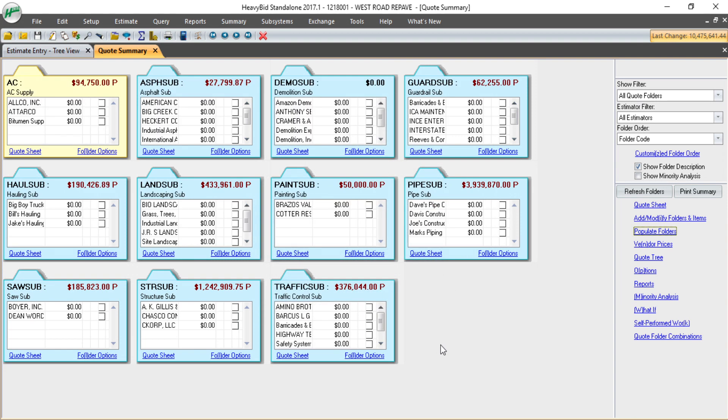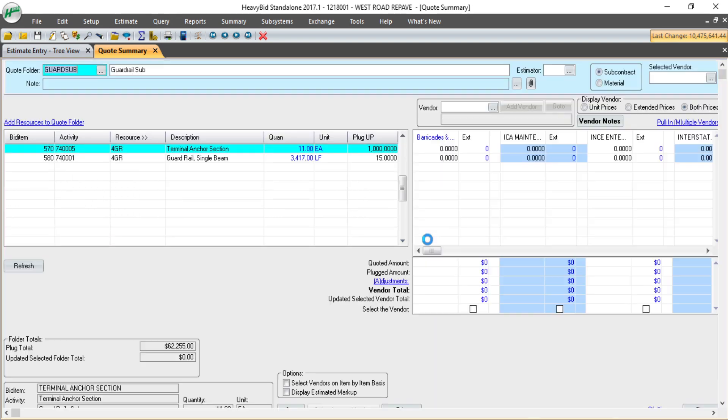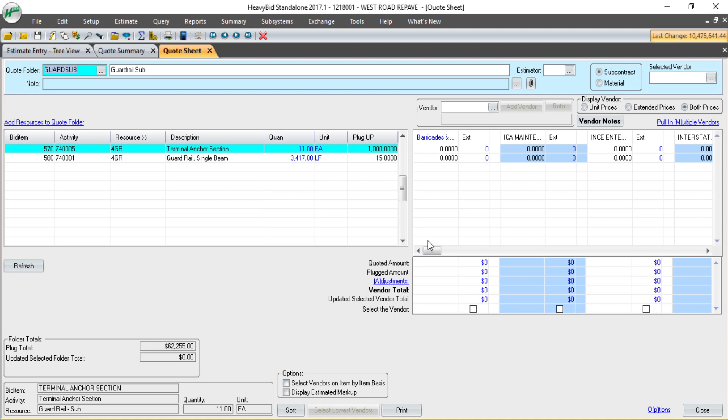It now went through and compared all of the vendors in my system with the region and the items. If I go into this guardrail subfolder for a little closer look, you can see there's a couple of guardrail items in the estimate and it's pulled in several vendors.